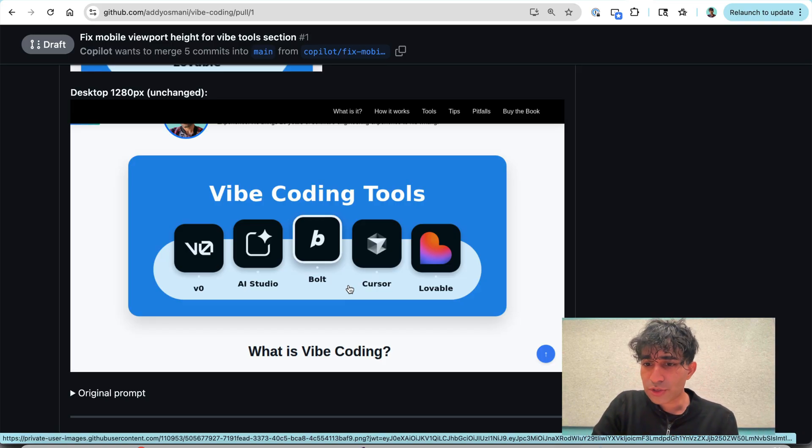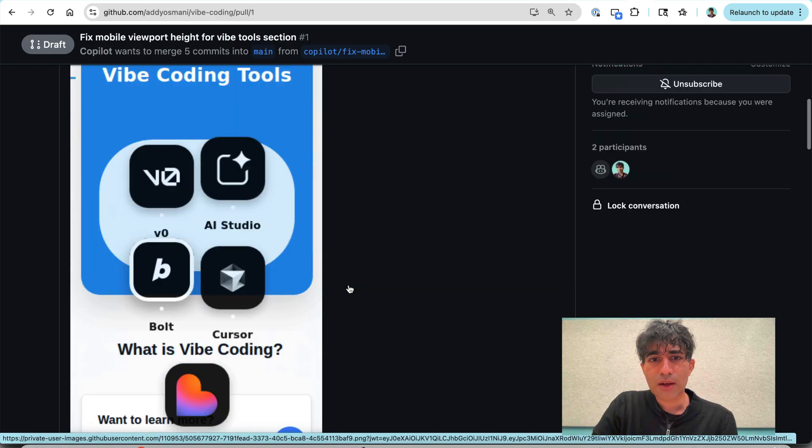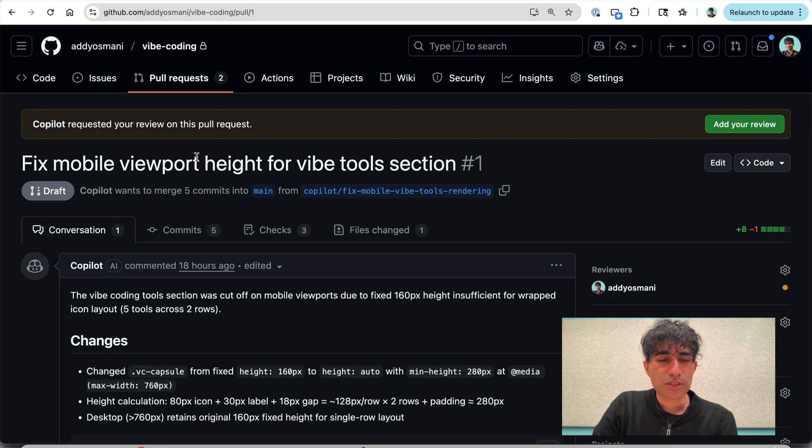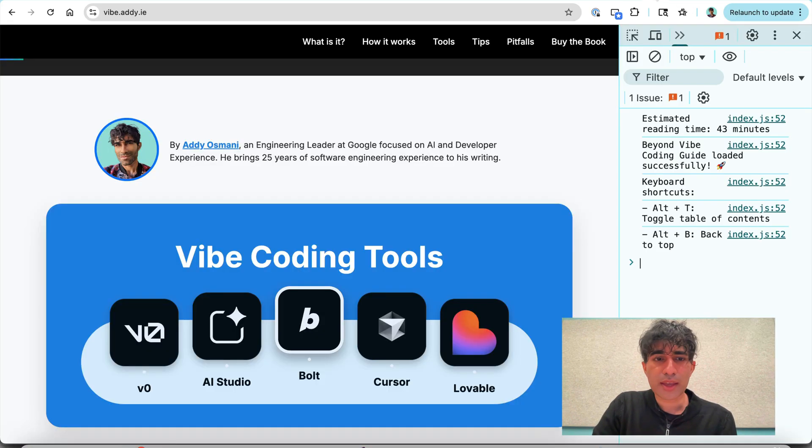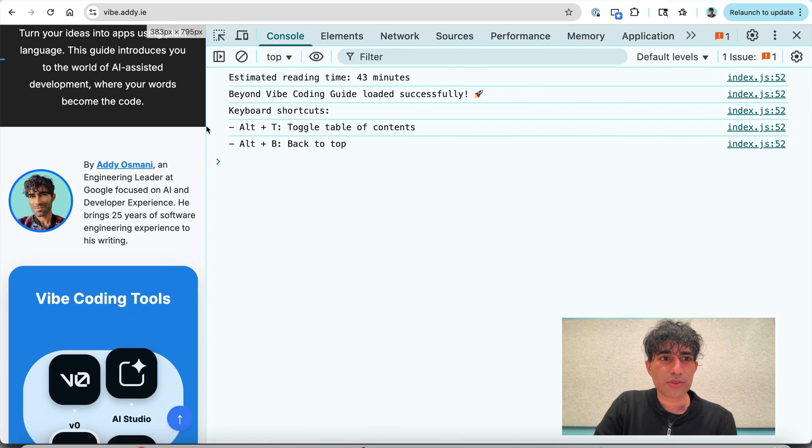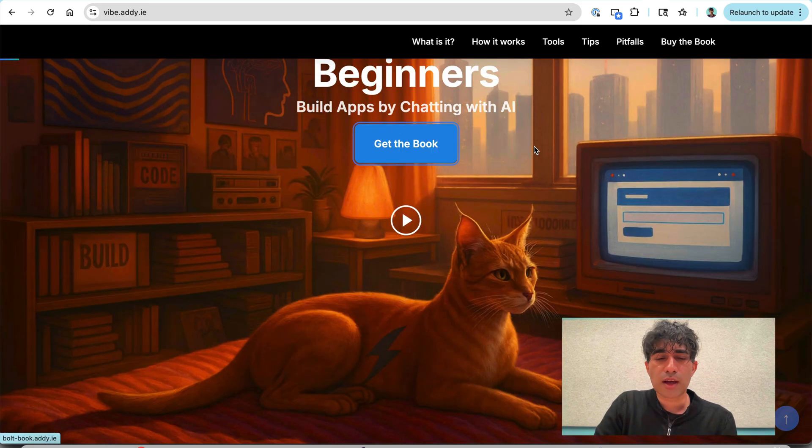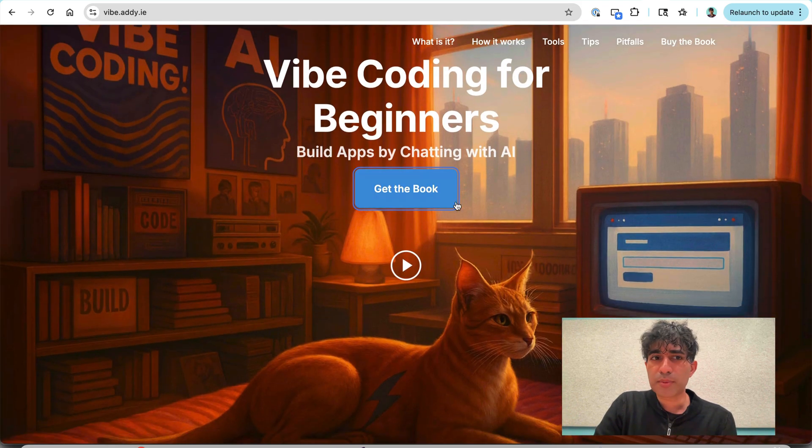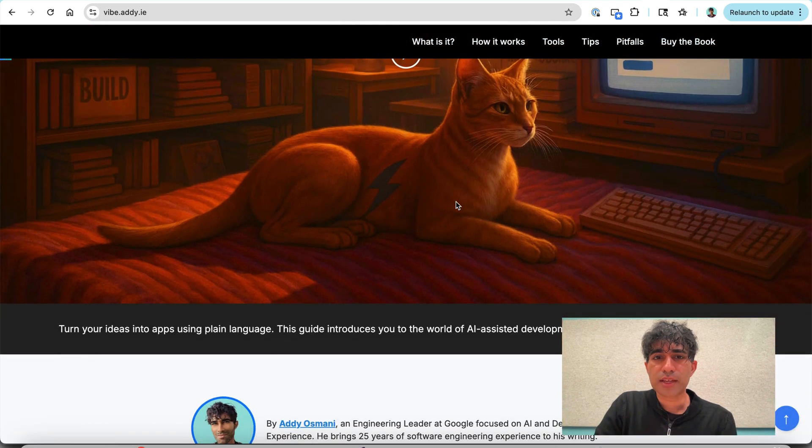Now what I want to show you next is this. So there was another change that I wanted to apply. And I'll try to see if I can show you the issue that I was running into. So on desktop, this is a long page, as I said. On desktop, if you scroll down,